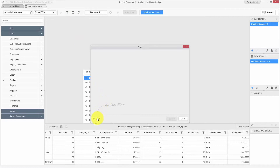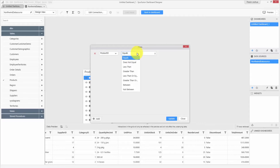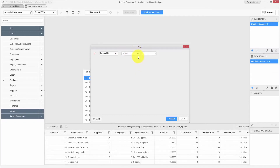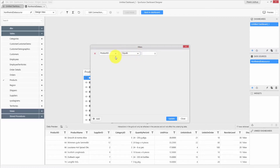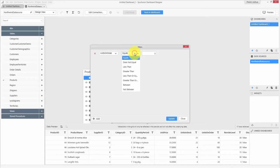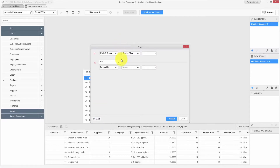Click the Add button to add a filter. The filter criteria differ based on the field type. These are the conditions available for a numeric type. I would like to choose the units on order field and filter records with values greater than zero. You can also add multiple filters and combine them using conditional operators.